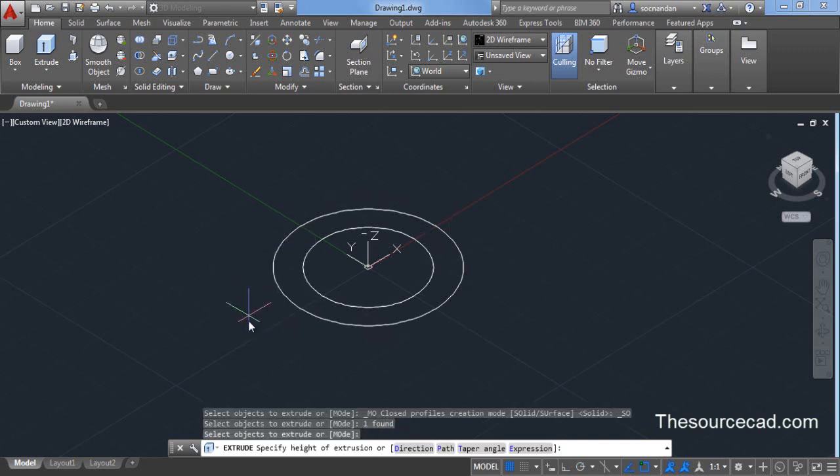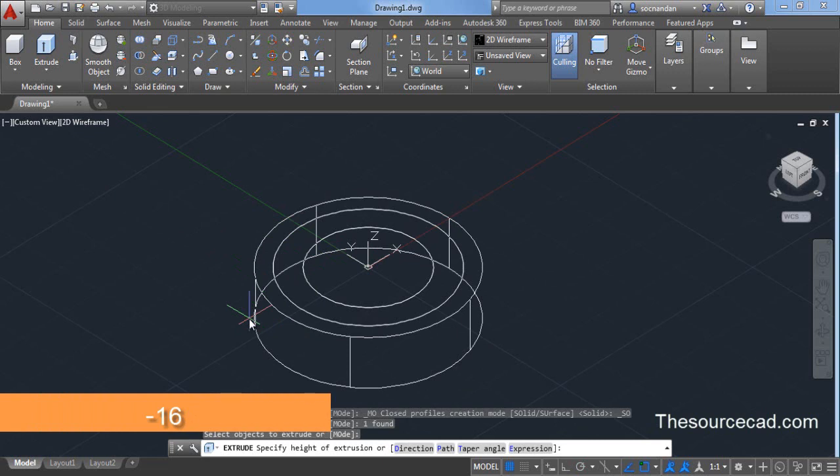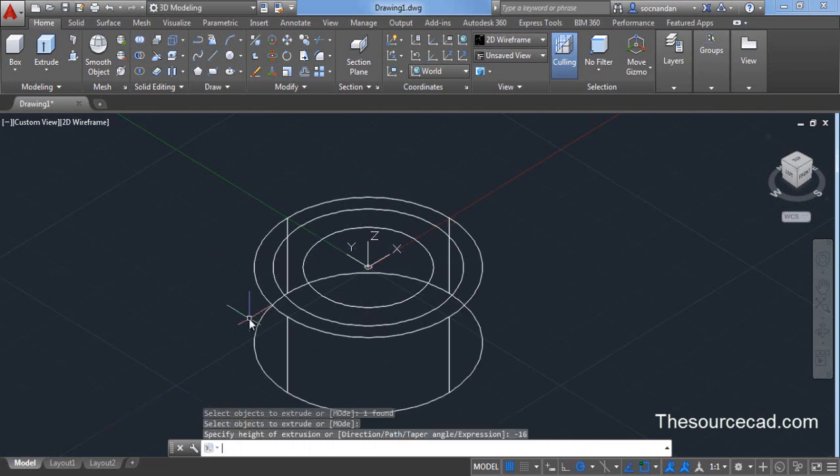Now enter a depth of minus 16 units. Press minus 16 on command line and press enter.